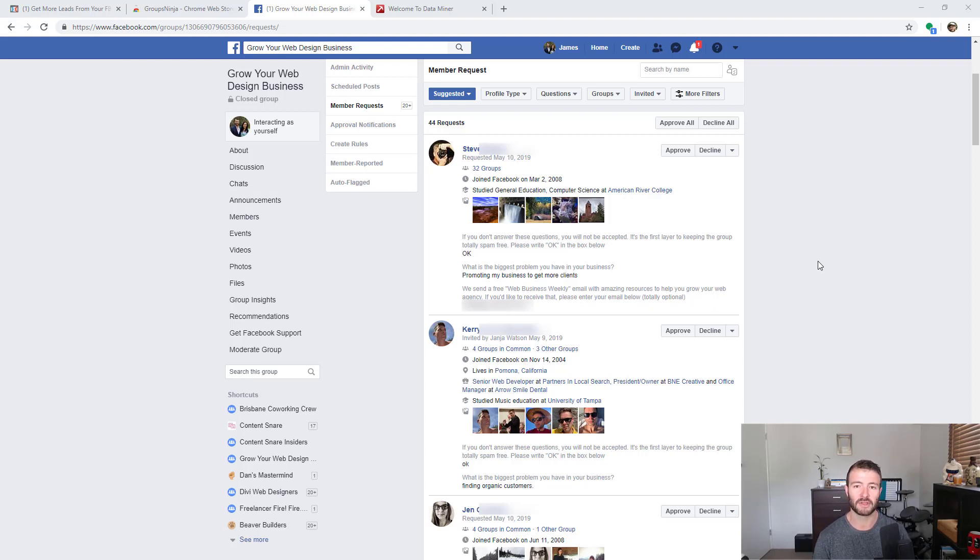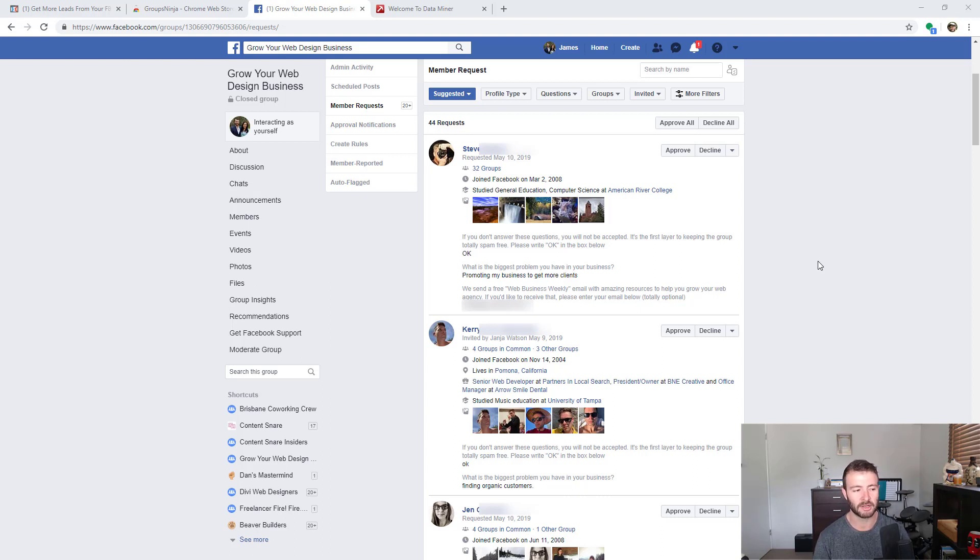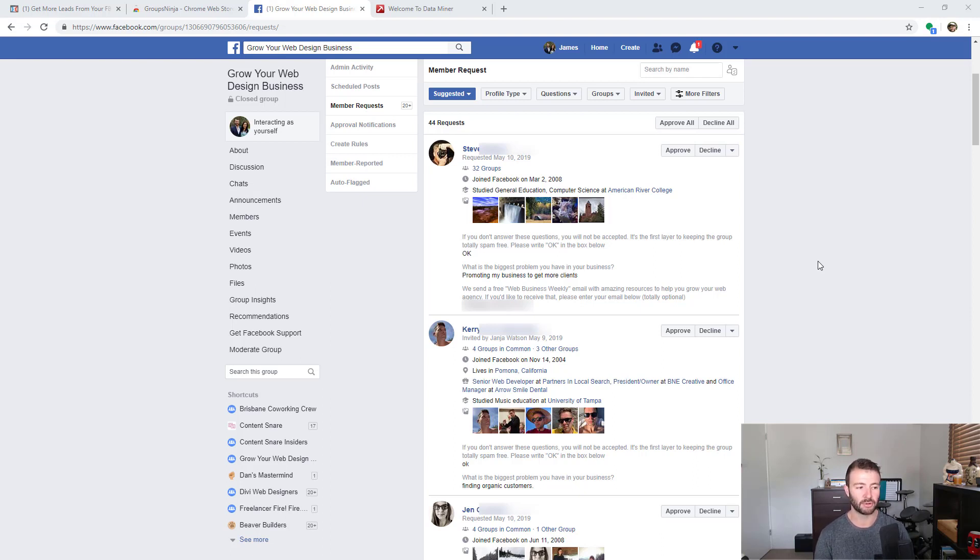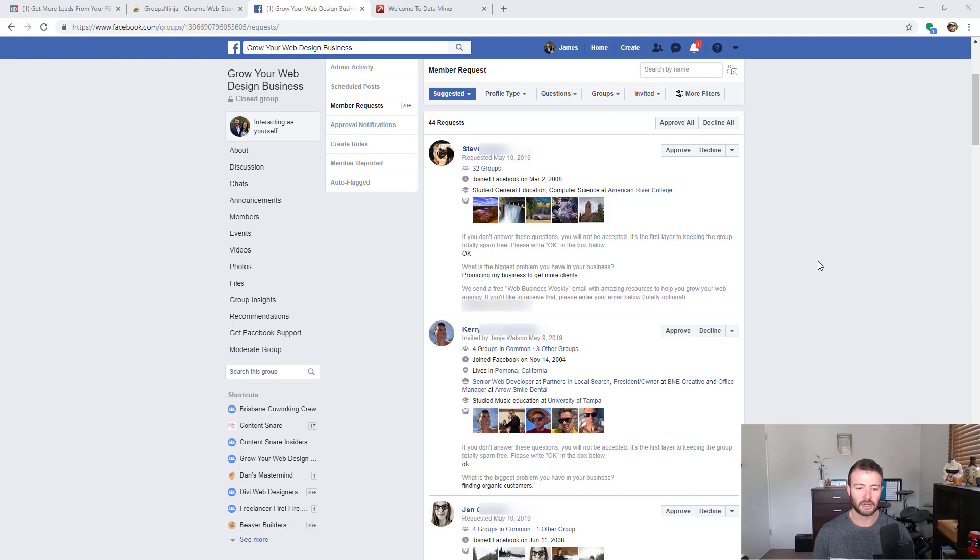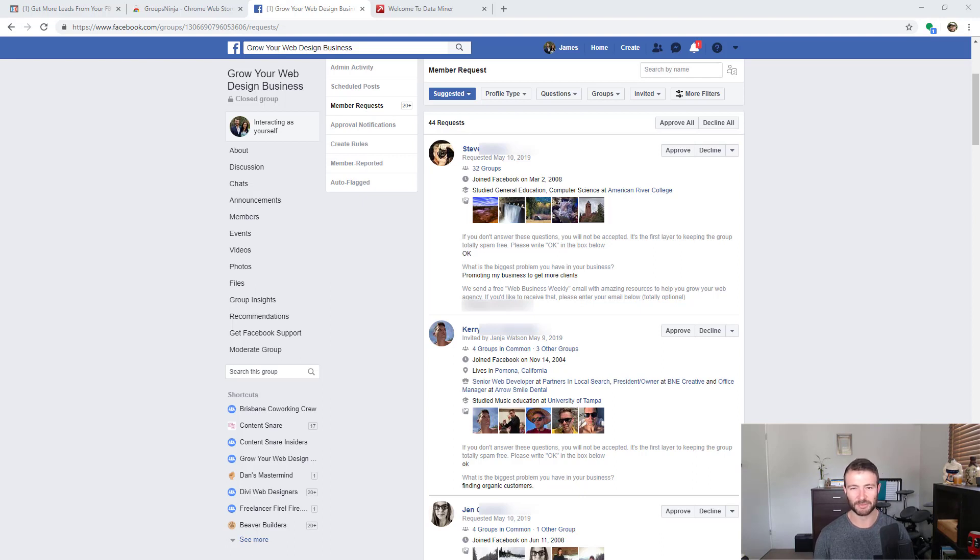The second one is the biggest problem they have in their business, so this is kind of a market research question. The last one is our opt-in, so they get a newsletter if they put their email in. I'm going to show you how to get all of that information out, both the question and the email, because having that question can be good for market research as well.